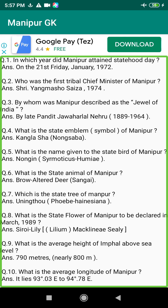Q193. During the reign of which King of Manipur was transplantation of paddy plant introduced in lieu of sowing the seed? Answer: King Khagambo (1597–1652).